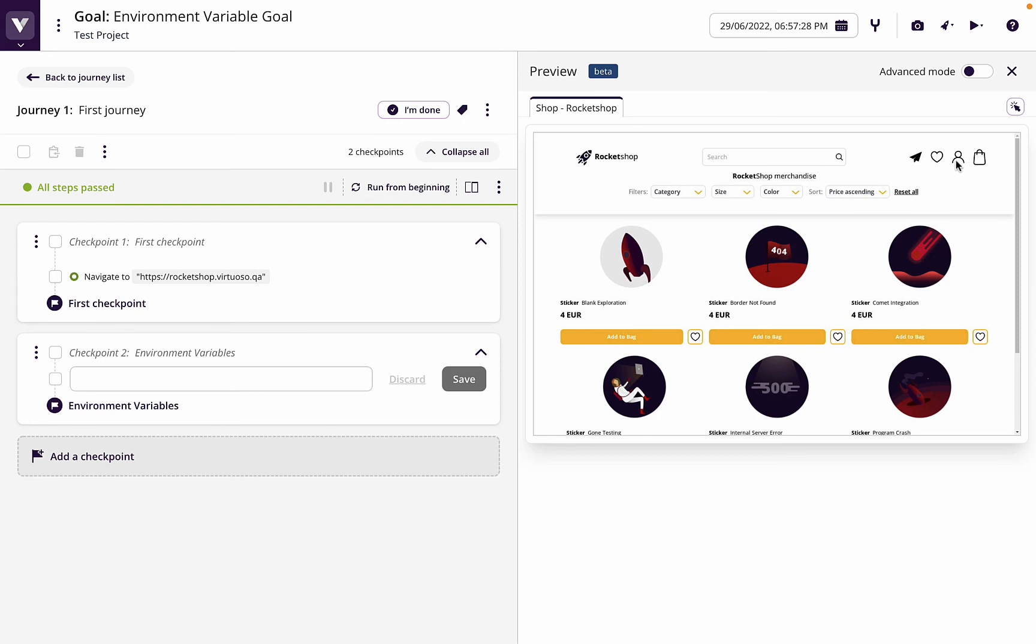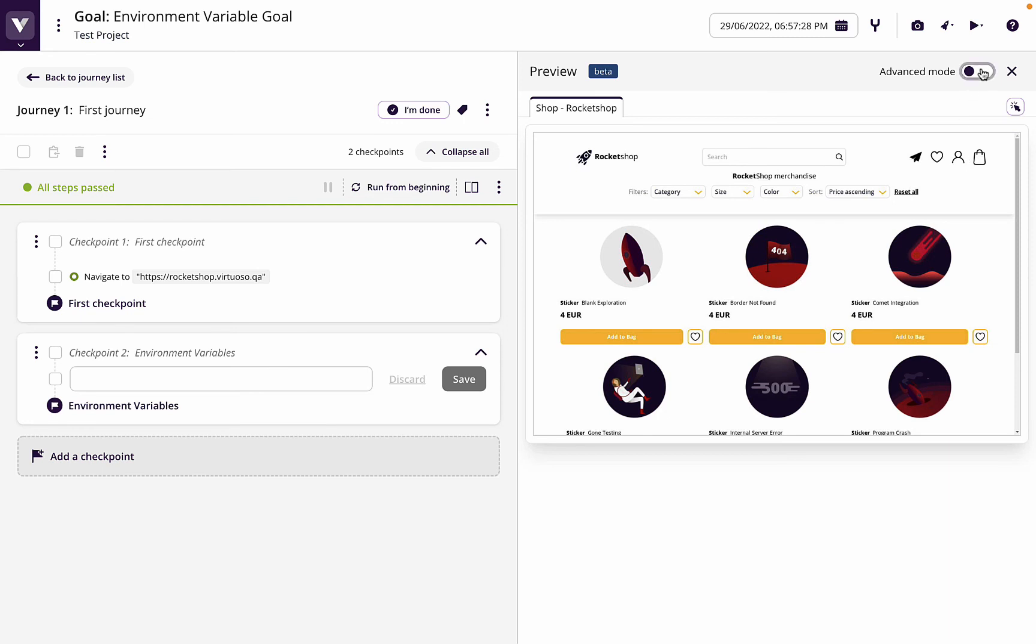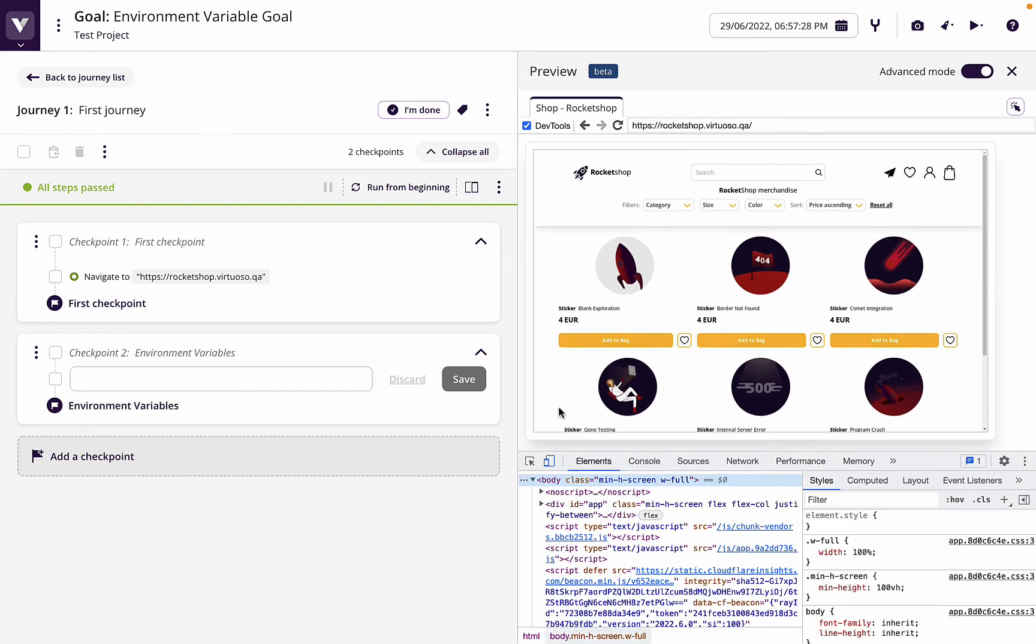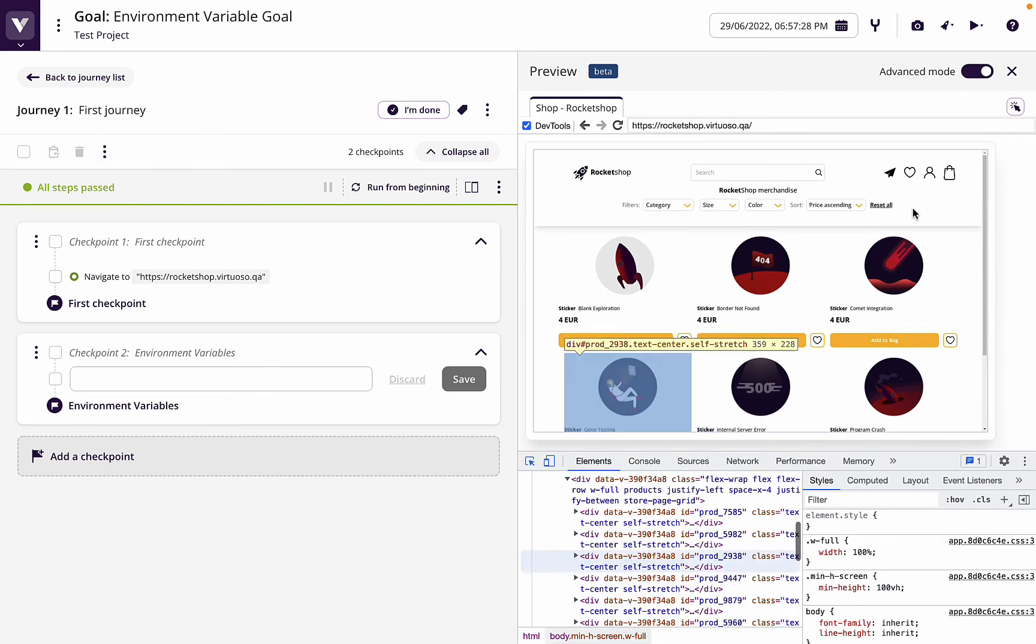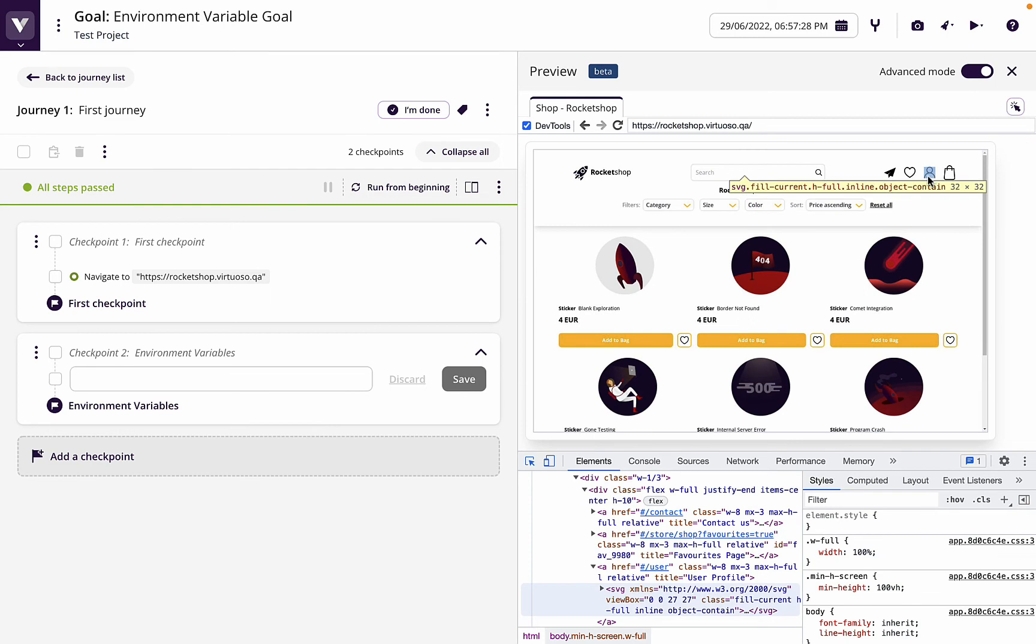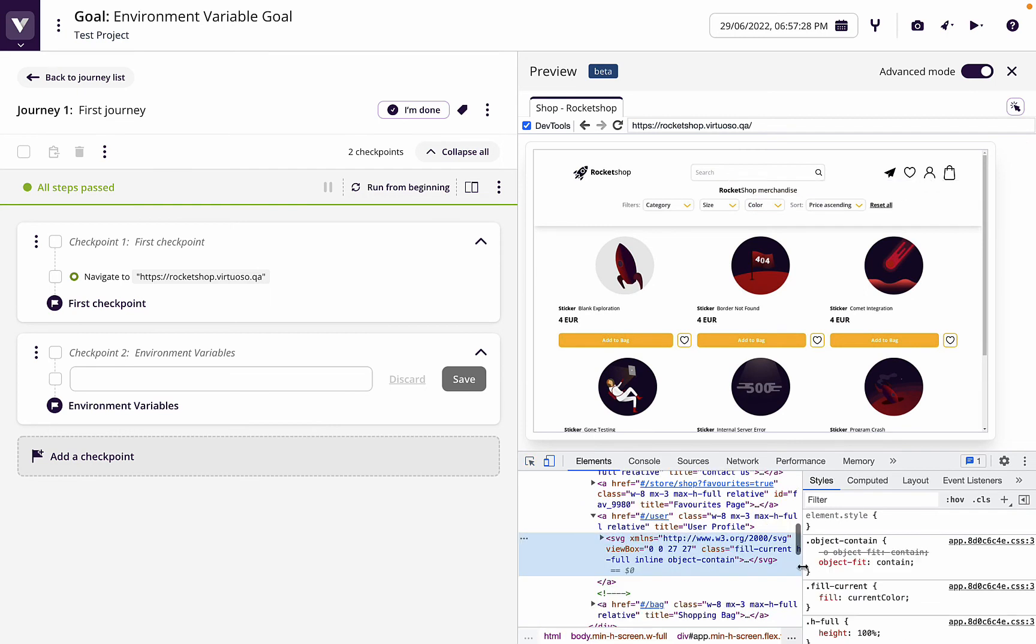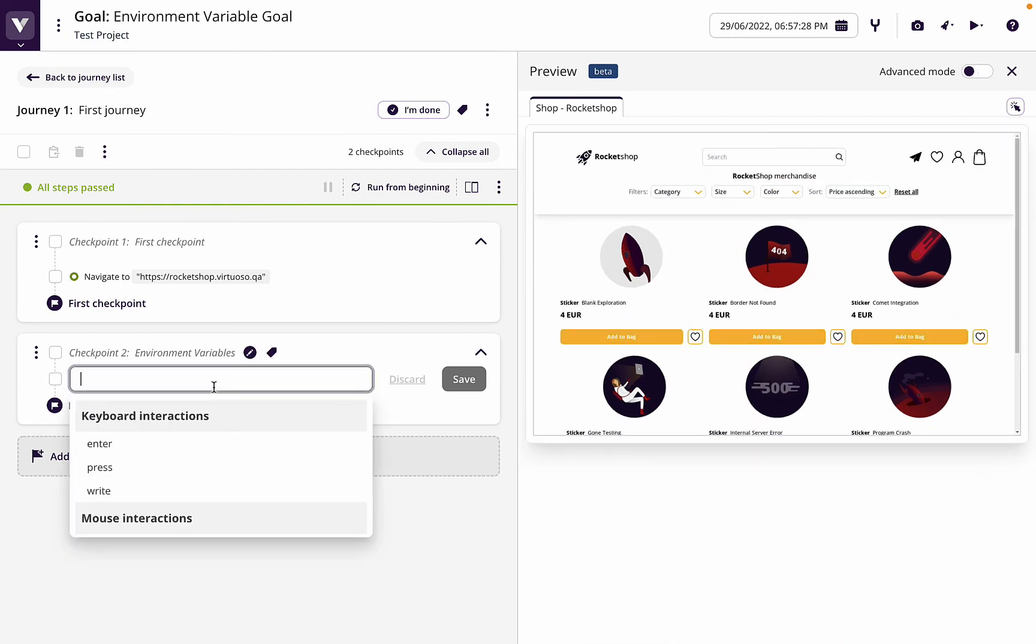Remember we can go to the advanced mode, we can then inspect, and we can see that that's called user profile. So then I could say click user profile.